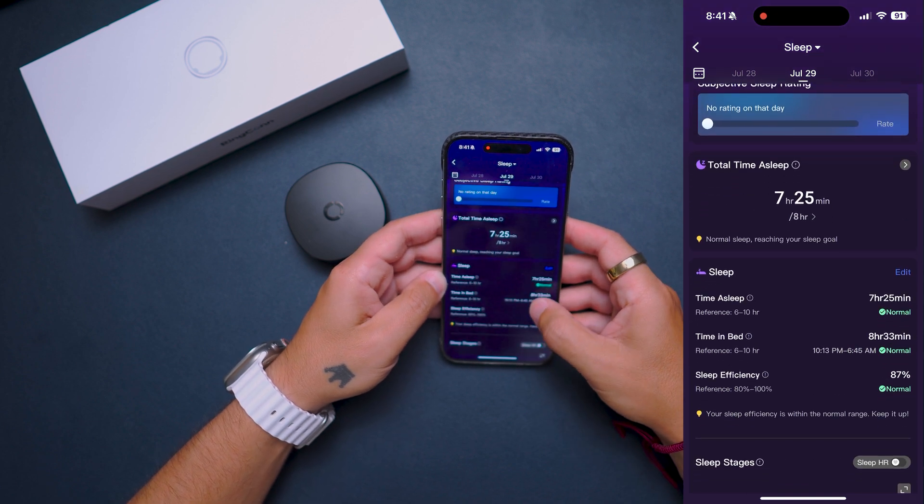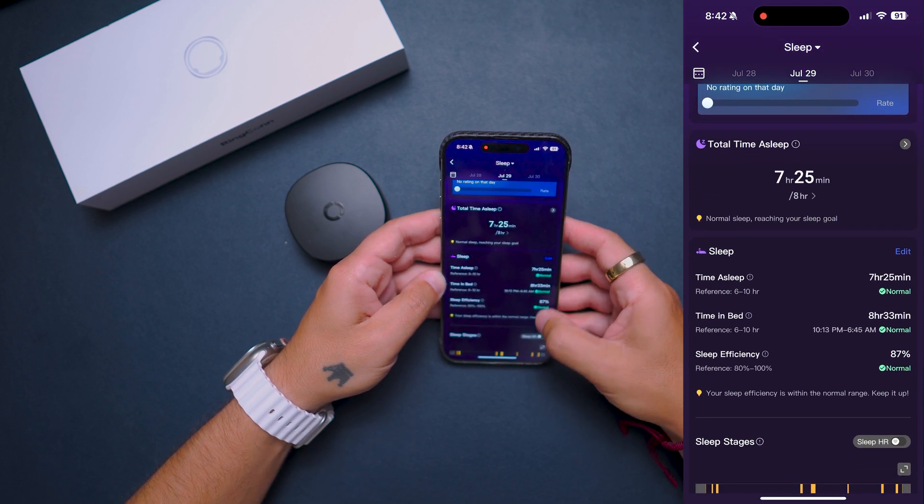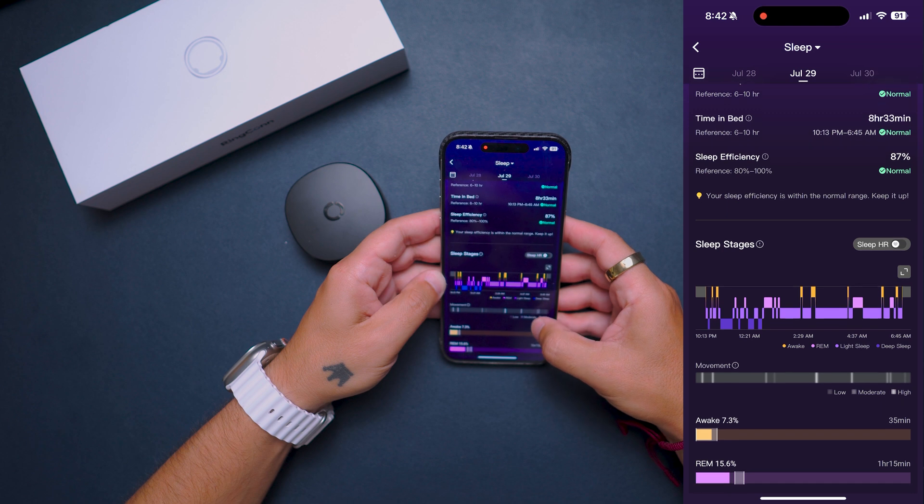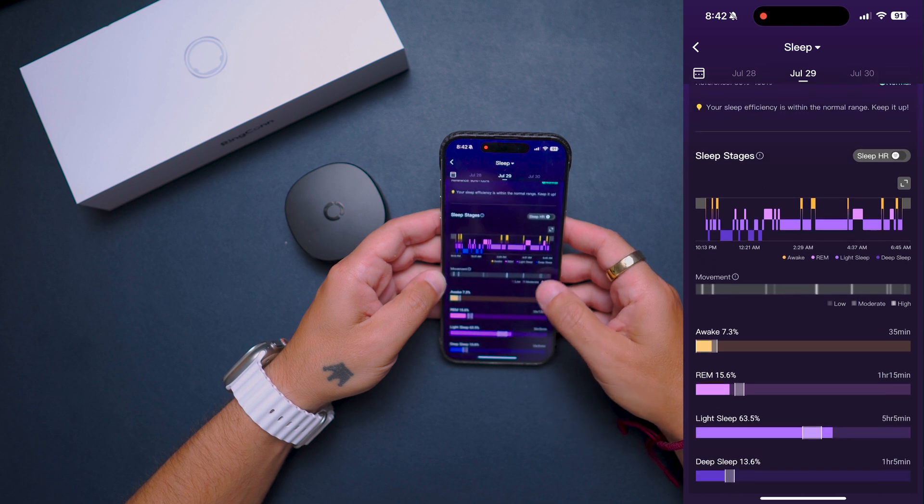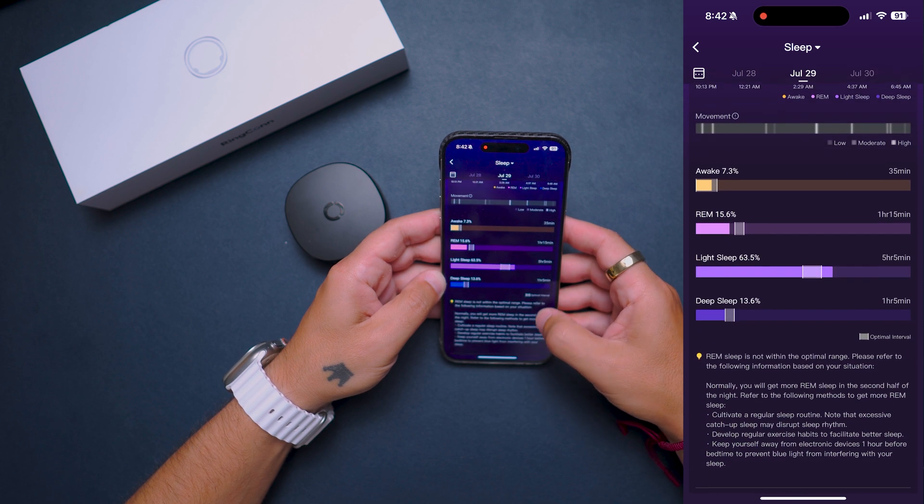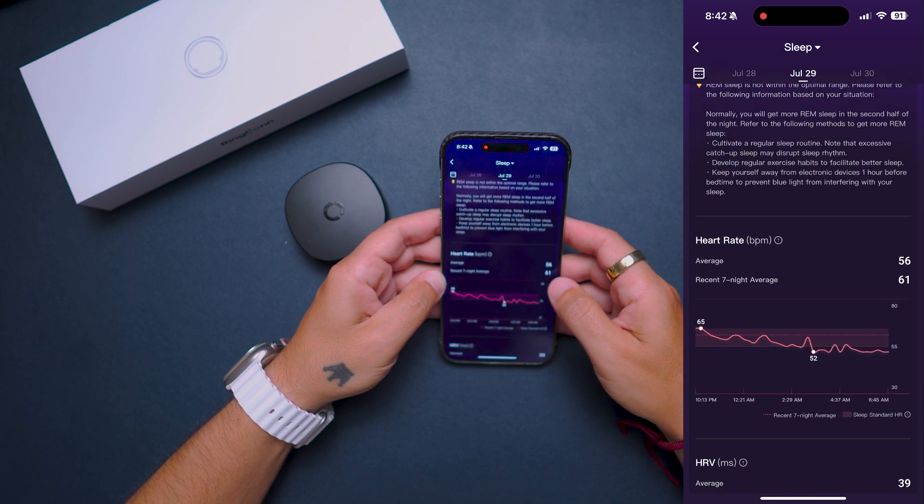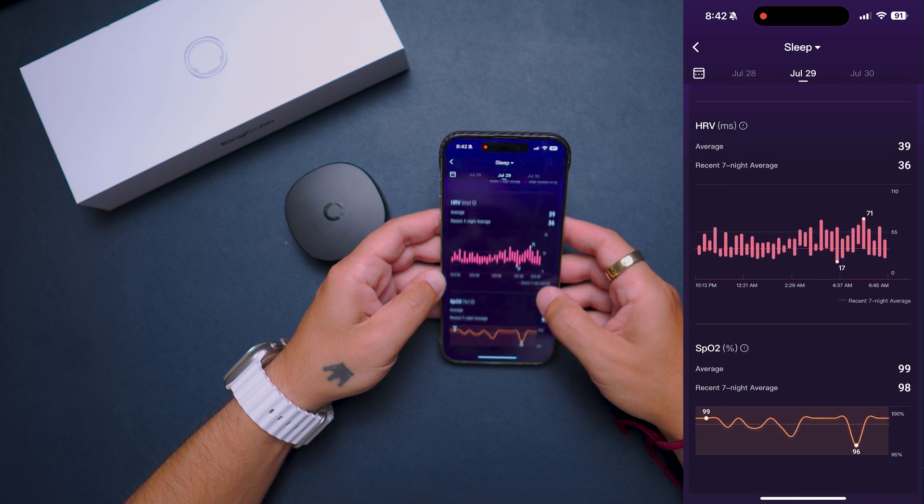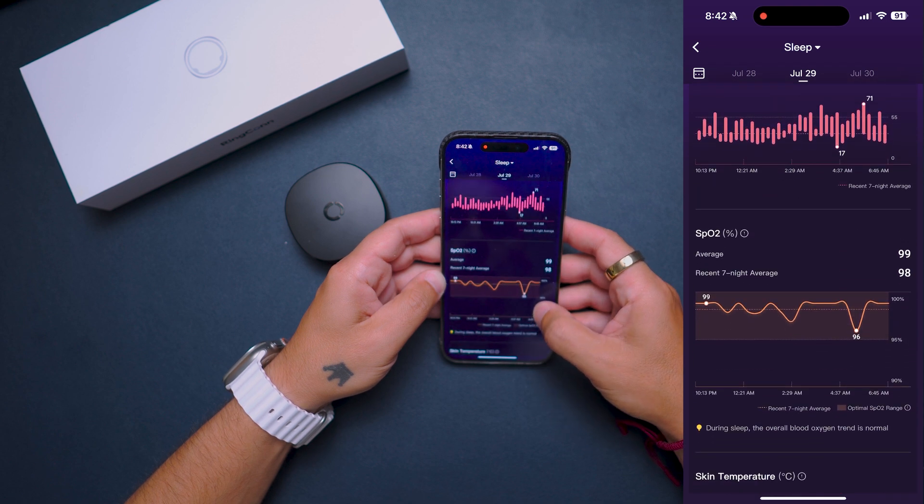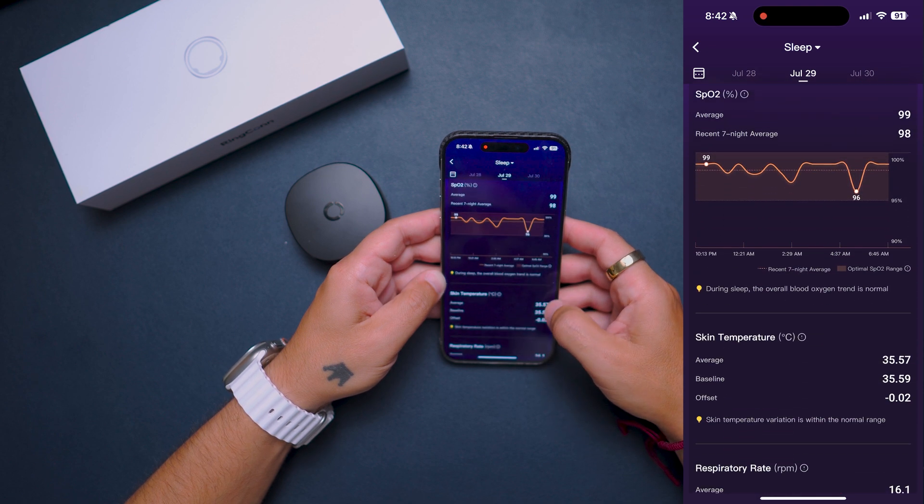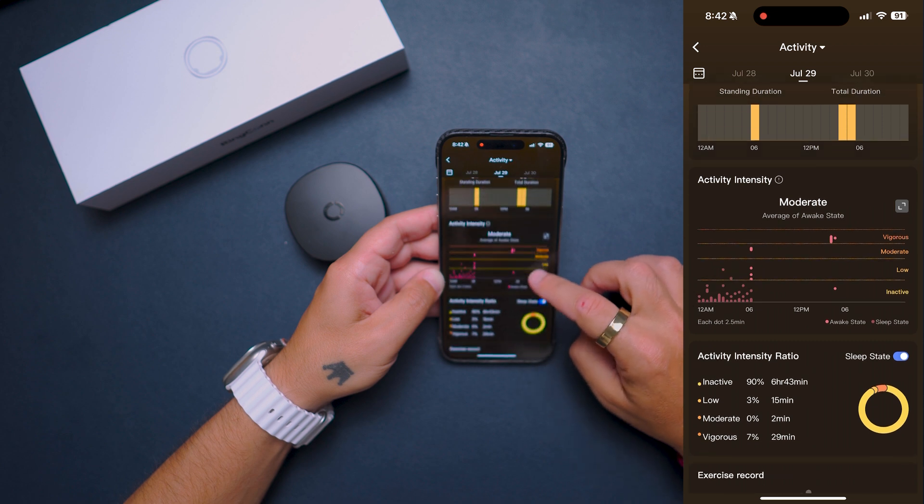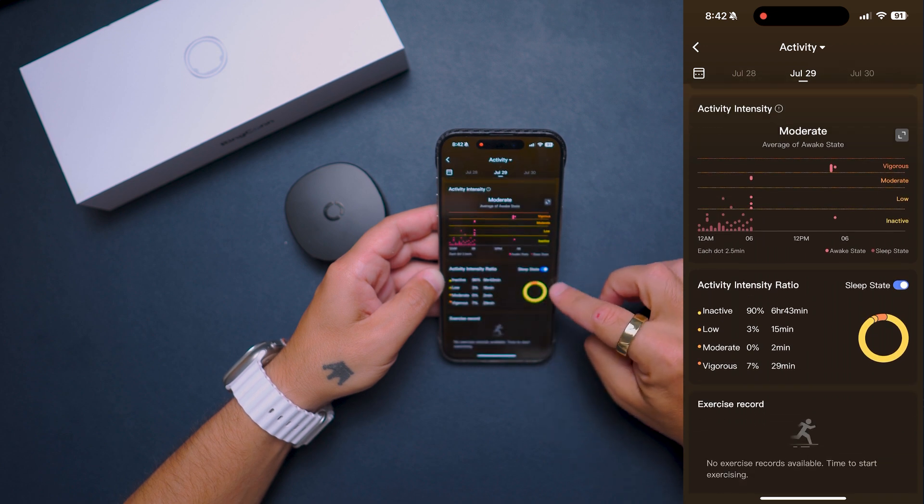On the app you can check each of these categories to discover more. On the sleep area you can see the sleep score, total time asleep, sleep efficiency, sleep stages, heart rate, and SpO2, all of this during the night and evening, respiratory rate, and skin temp.